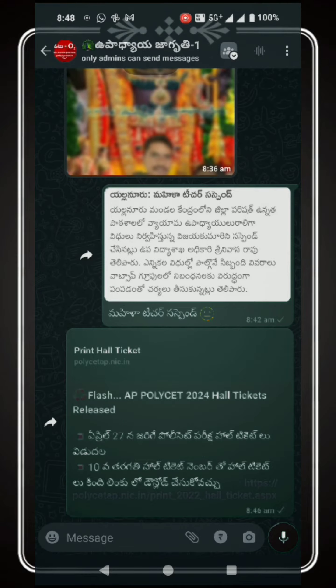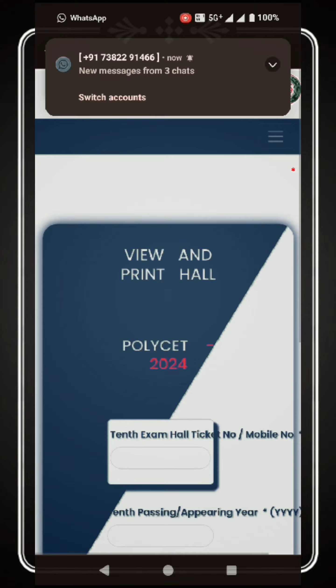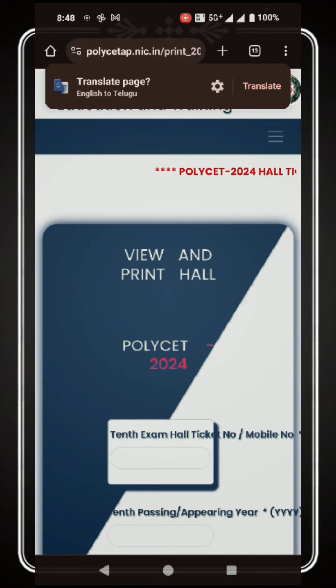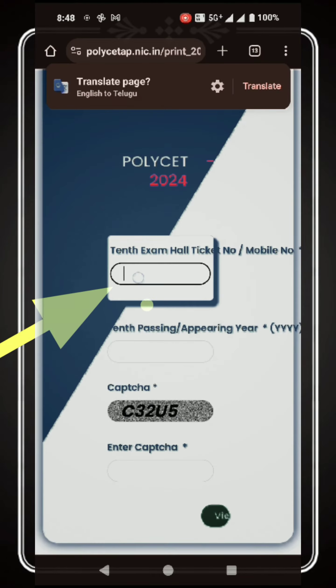Poliset Hall Ticket download screen. We are going to download this. In the description of the video, the screen is displayed on the screen.